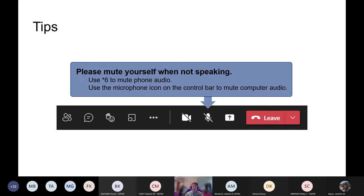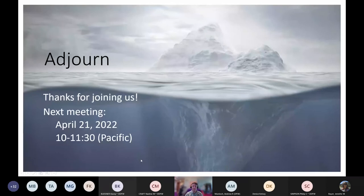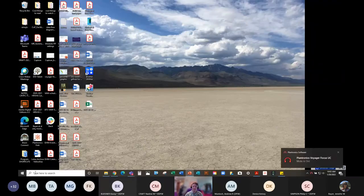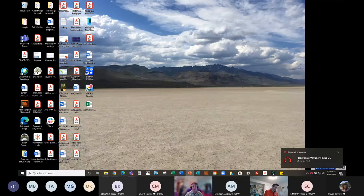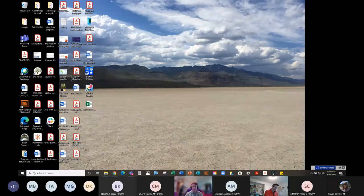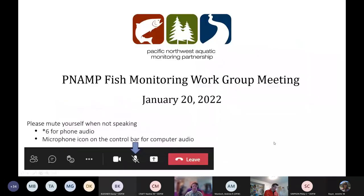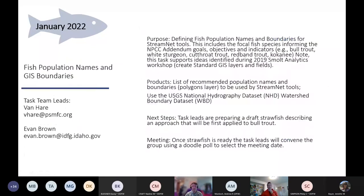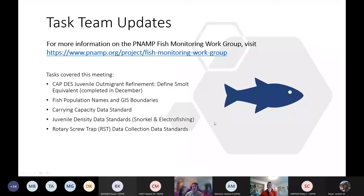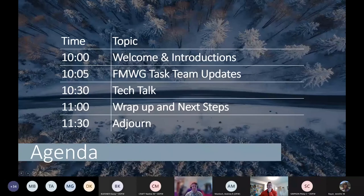If you're on the phone, please use star six to mute yourself. If you have questions or feedback, please use the chat function or raise your hand and unmute yourself — you need to manually unmute yourself, we can't do it. We are recording the meeting and it will be available on our YouTube channel next week. Please open the chat and introduce yourself with name and organization to help us keep track of participation.